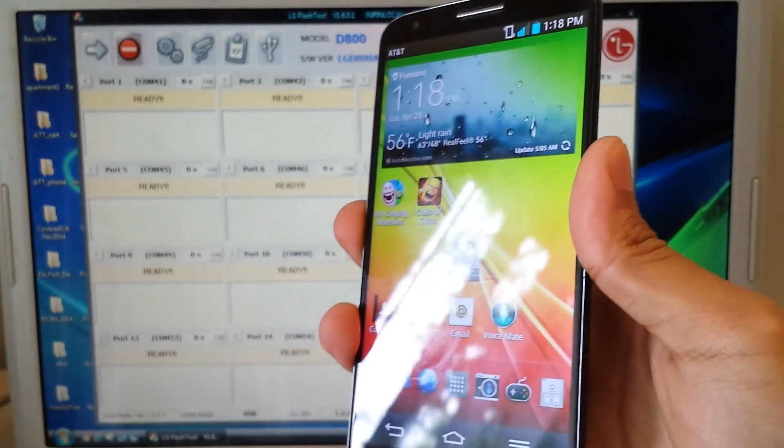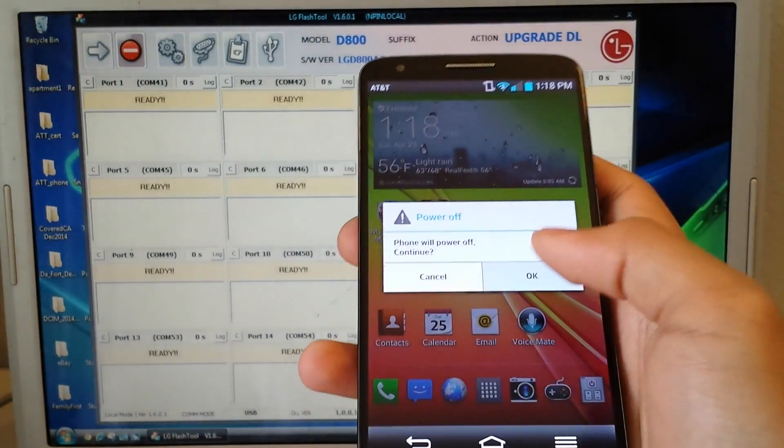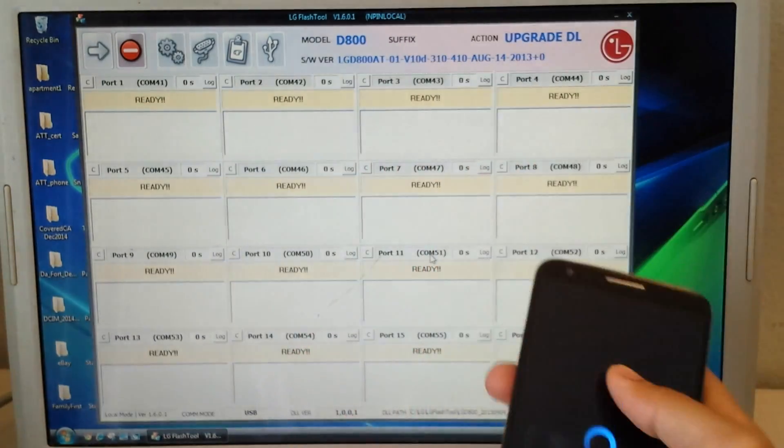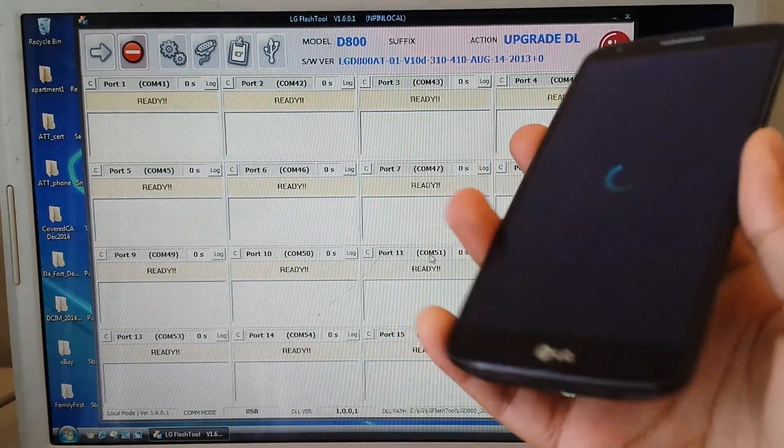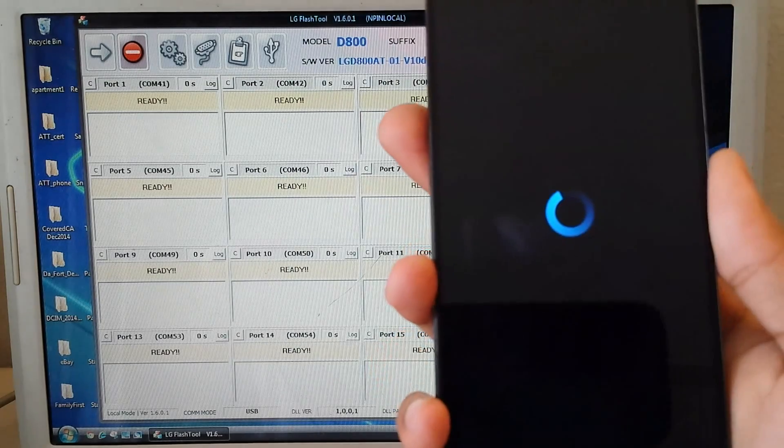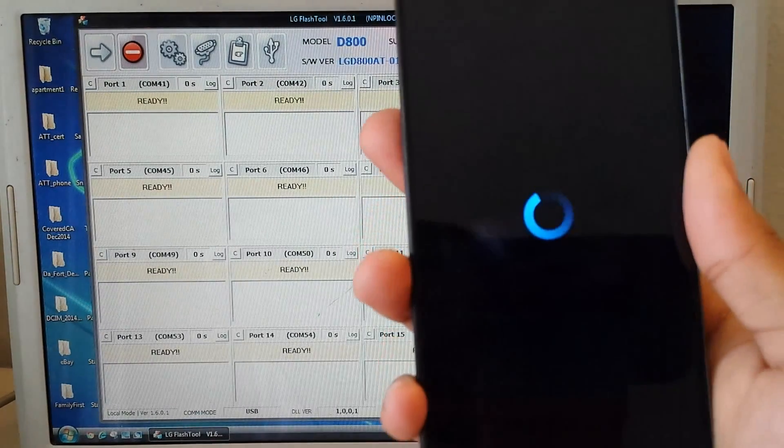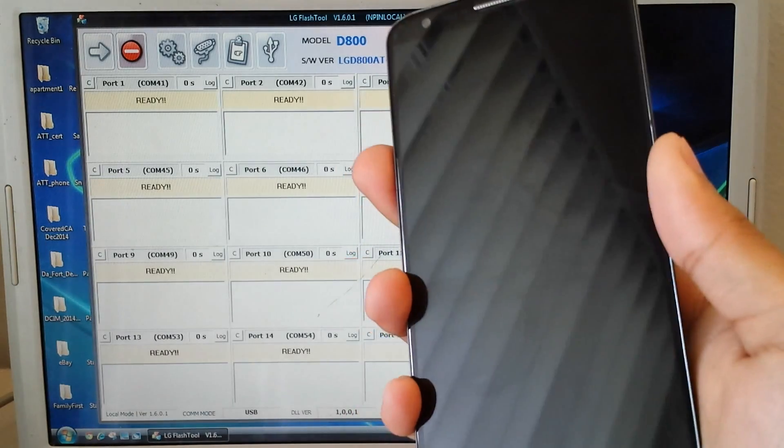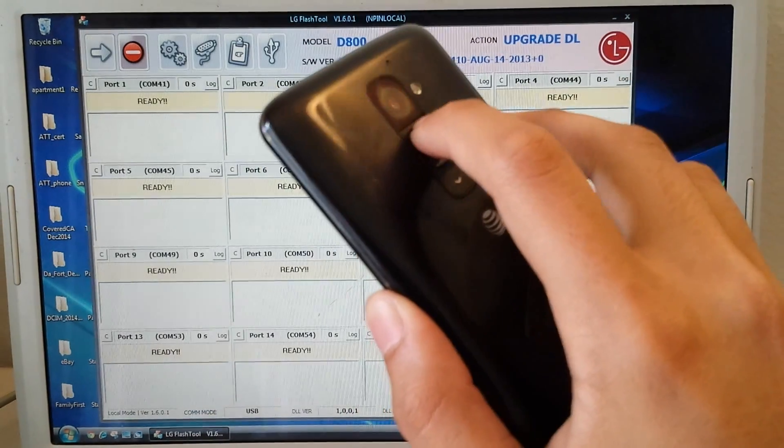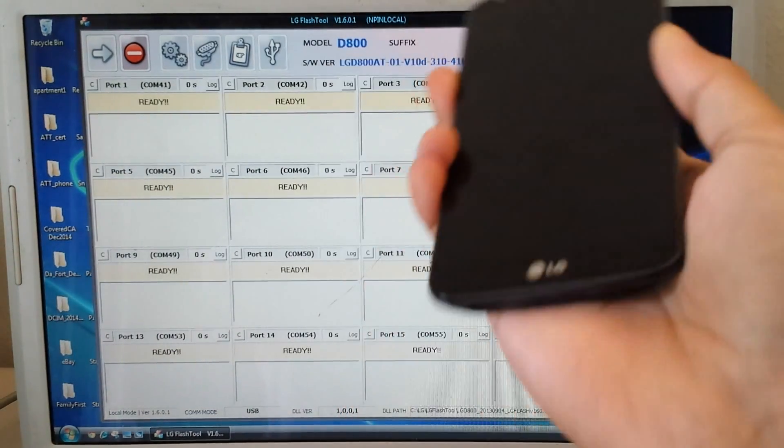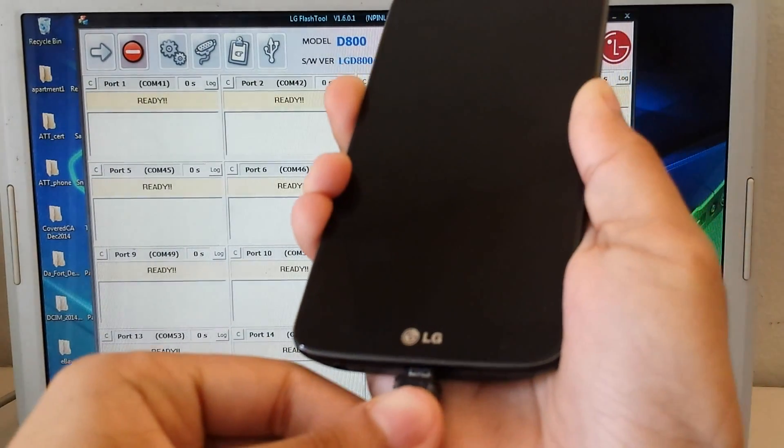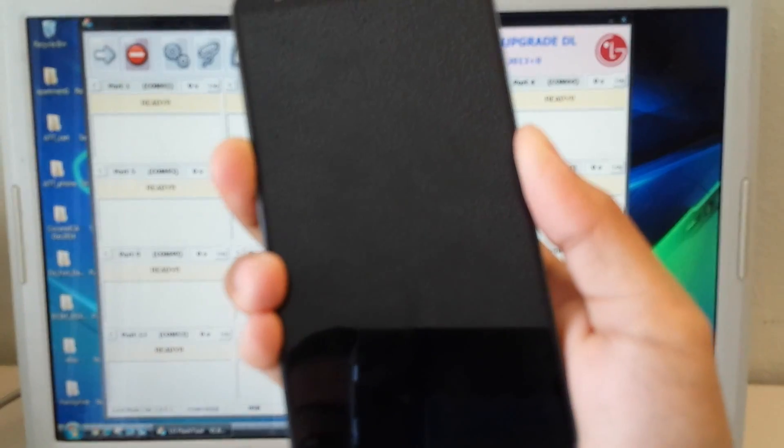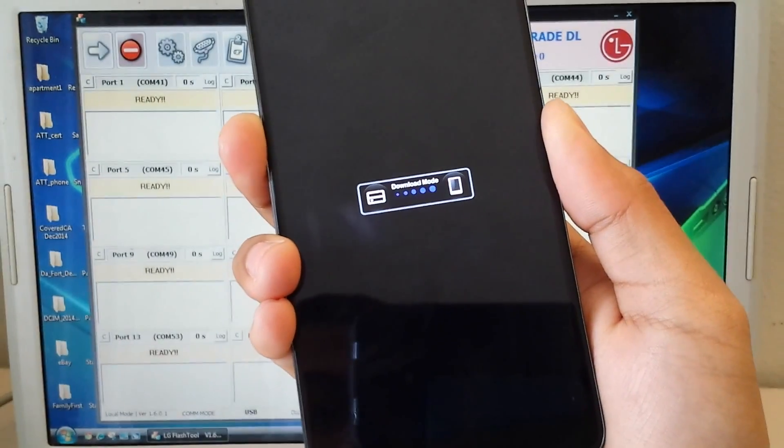So now we're going to turn off the device. Okay, there we go. Now it's off. So again, we're going to hold down the volume up button while plugging it in. Now it says download mode.